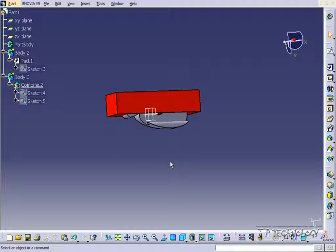This is tutorial number 102, and it is the Boolean Remove application within CATIA V5. To start off, open up tutorial part number 102, which is located on the DVD.